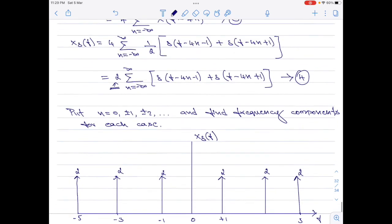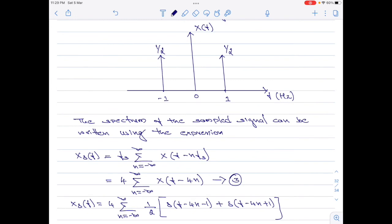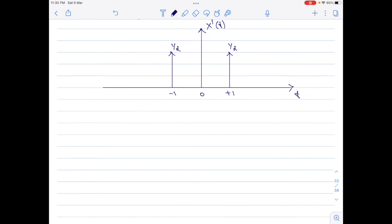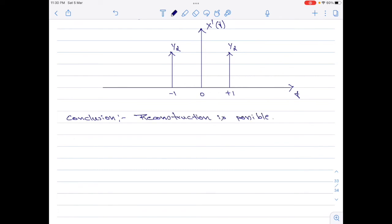When you compare the output spectra to the input signal spectra, the samples have the same amplitude of 1 divided by 2. As a conclusion, when sampling x of t equals cos 2 pi t with fs equals 4 and passing through an ideal reconstruction filter with w equals 2, reconstruction of the original signal is completely possible. That is about part A of the numerical.